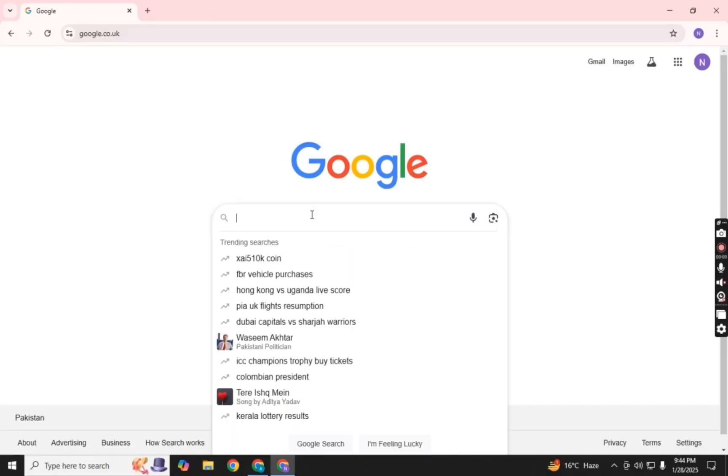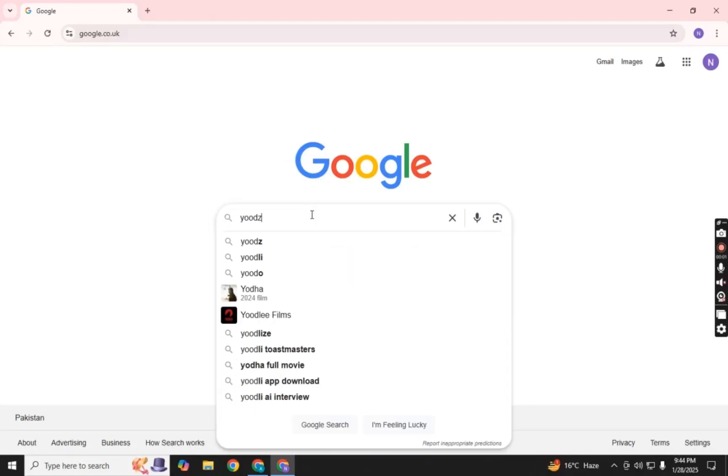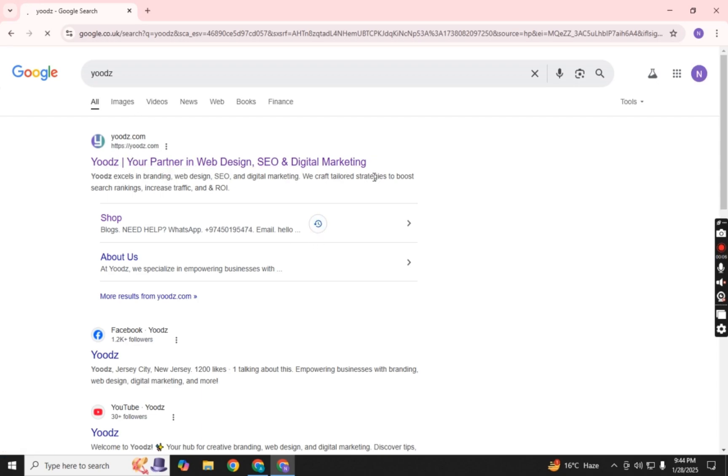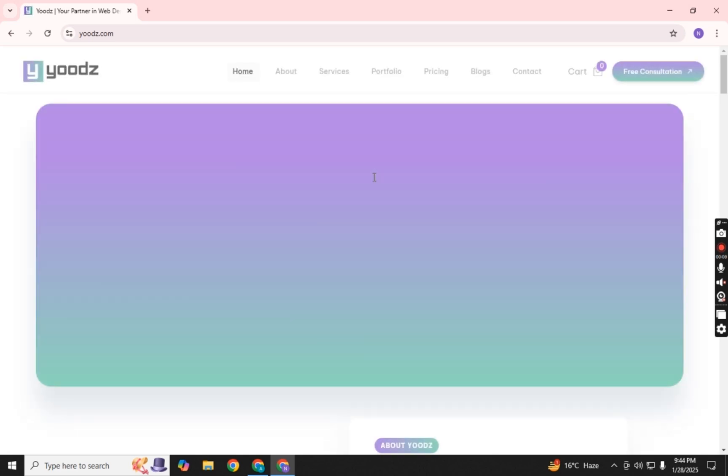First, open Google and type UDS in the search bar. When the search results appear, click on the first website, UDS.com. Hit Enter to open the website.